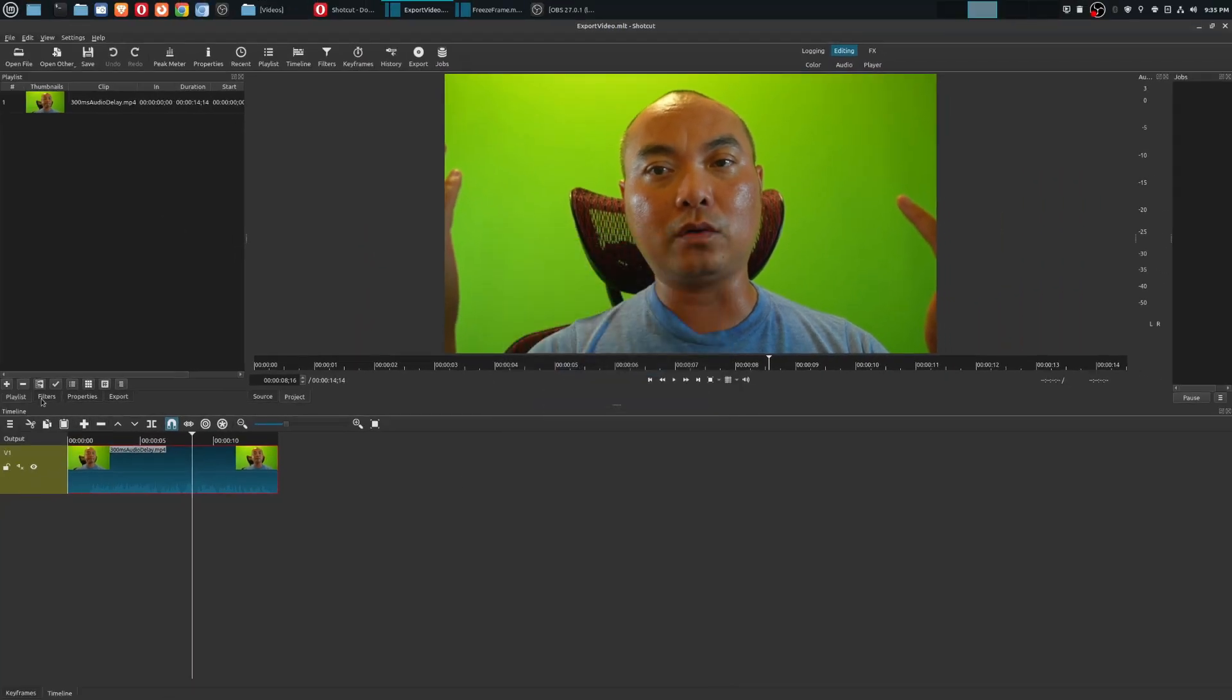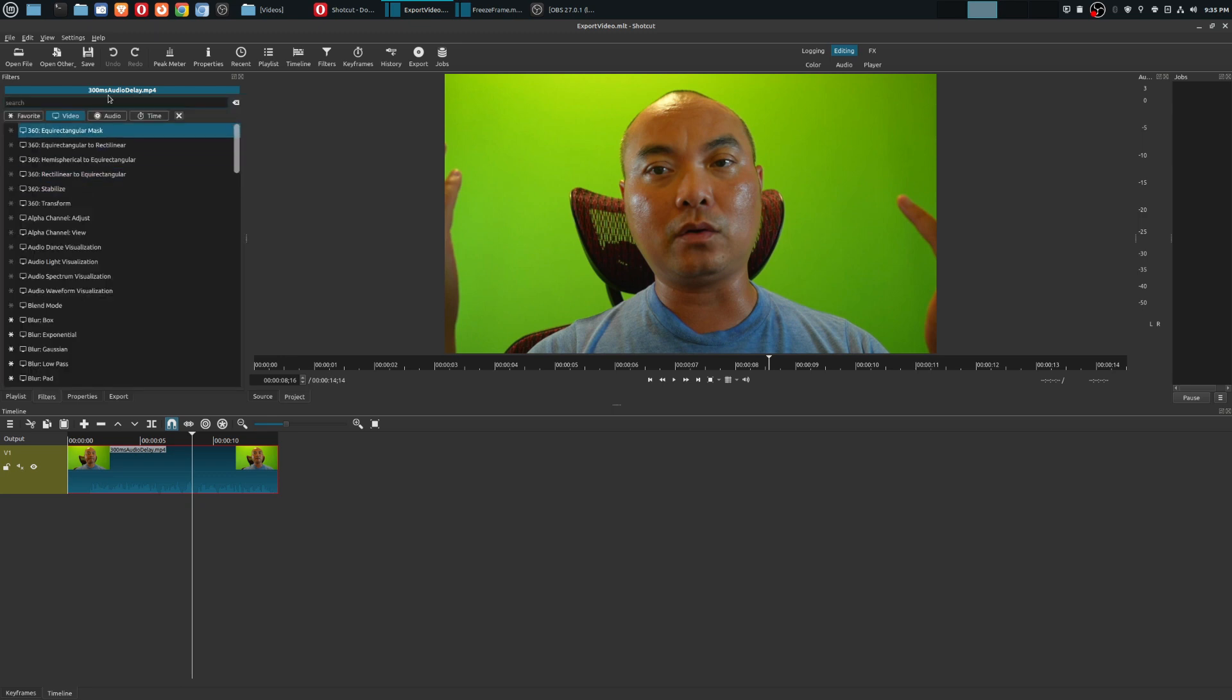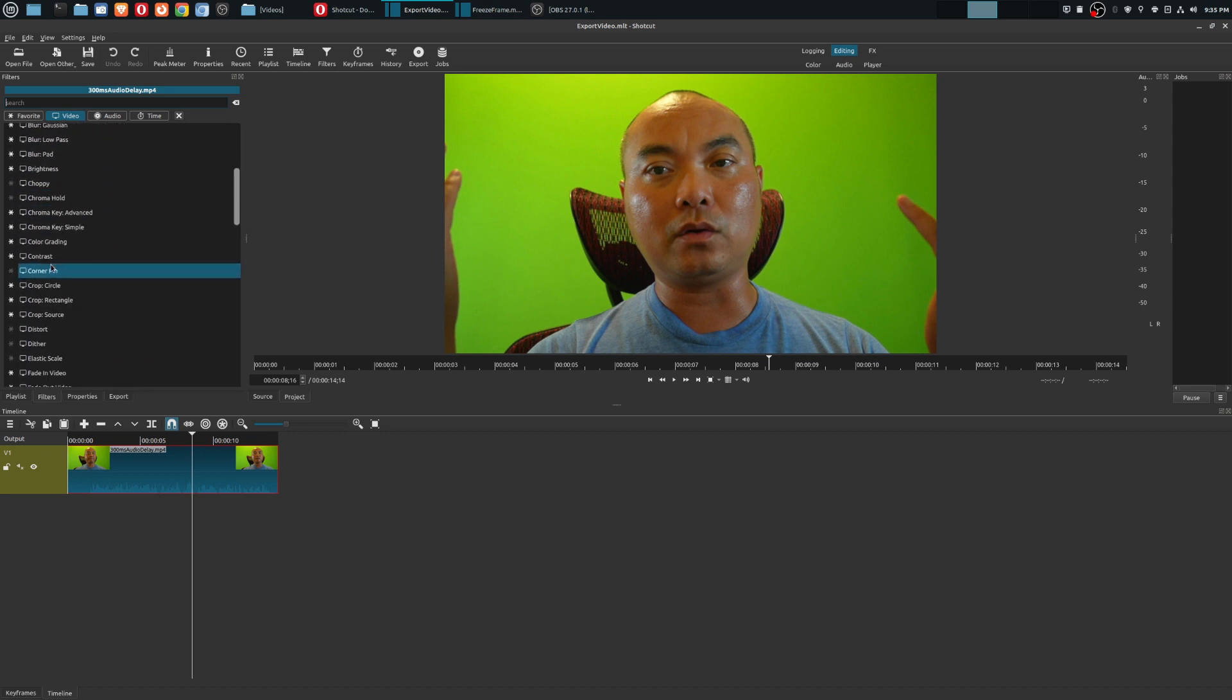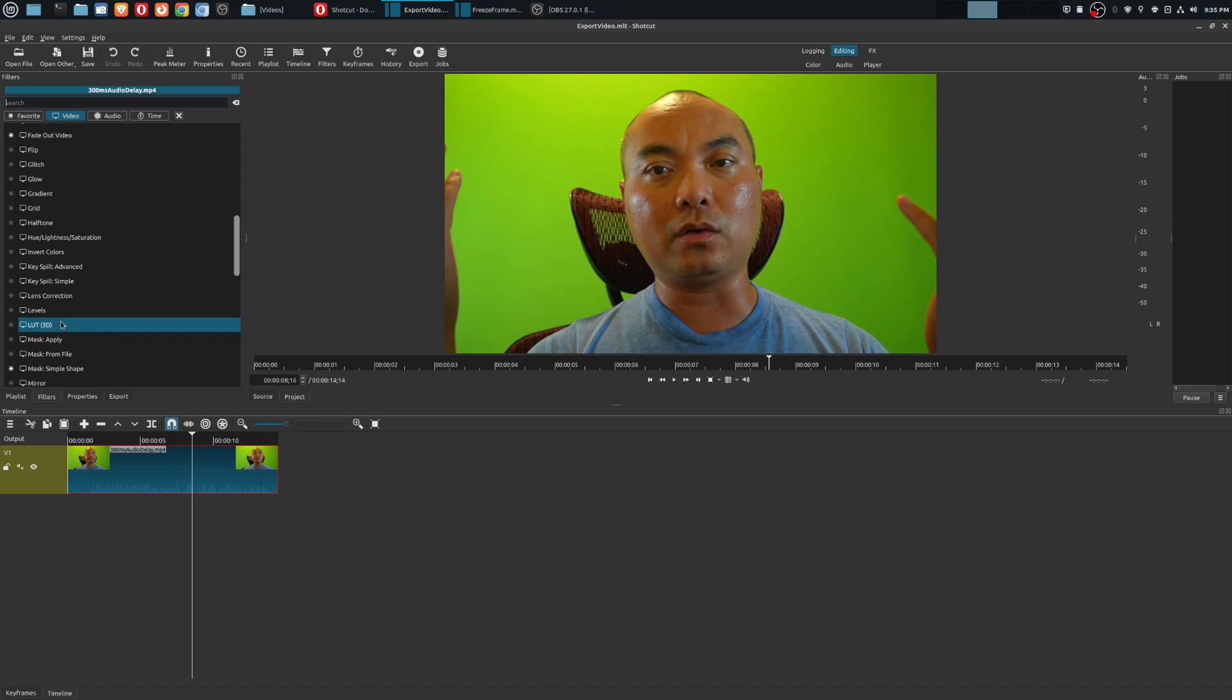If I go here to filters and add a new filter, specifically a video filter, it has the name but you really don't know what this filter looks like or what it does.